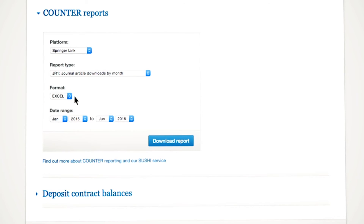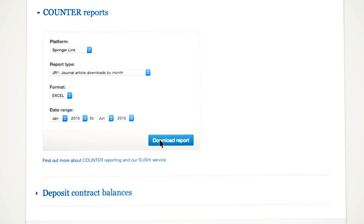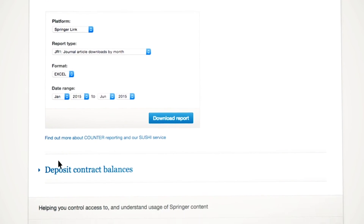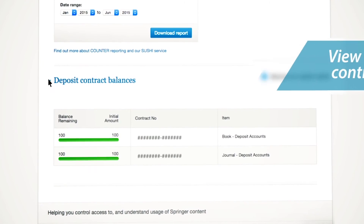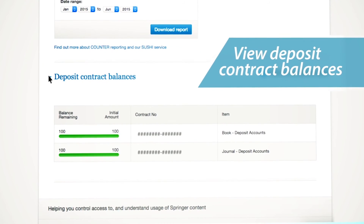Once you have decided on the format and selected the date range, you will then be able to generate the report. If your account has a deposit contract, you will also see your deposit contract balance on this page.